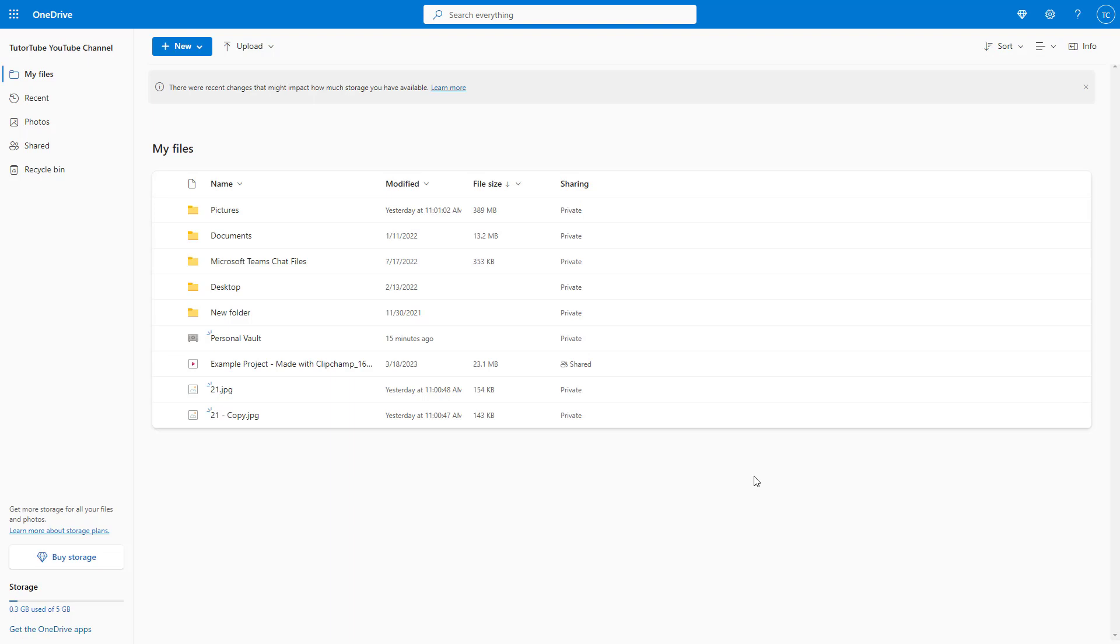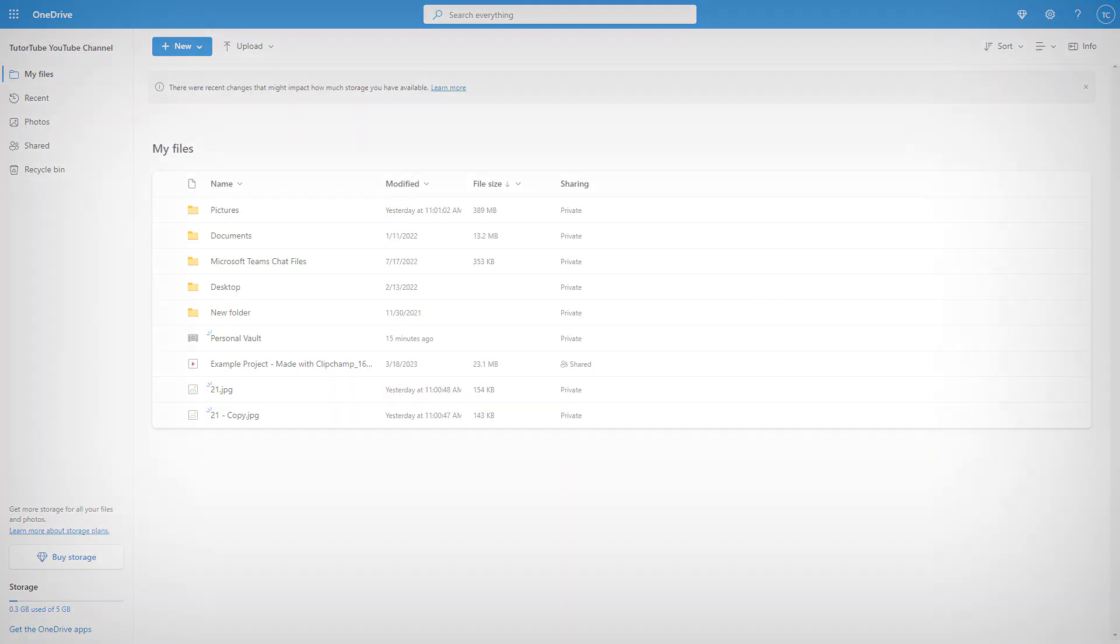That is how you can change the file view options inside Microsoft OneDrive. I hope you learned something. Please like, comment, share, and subscribe.